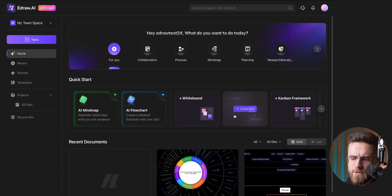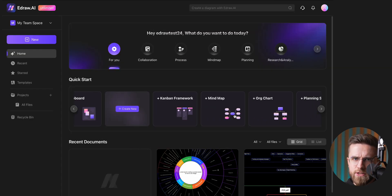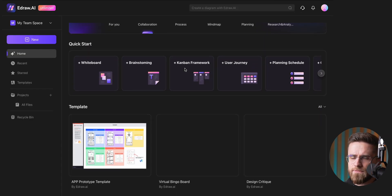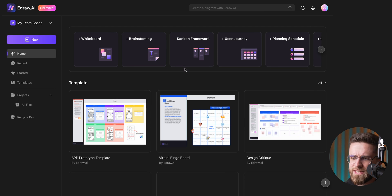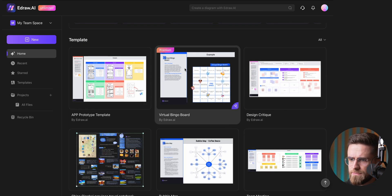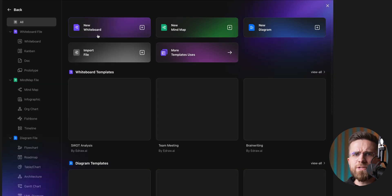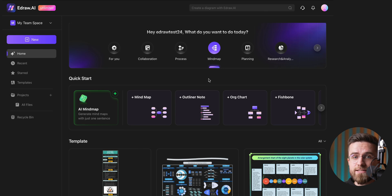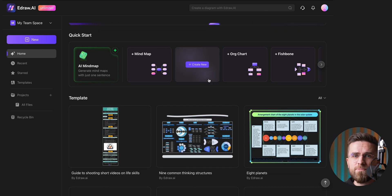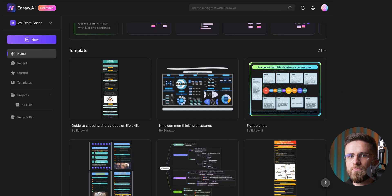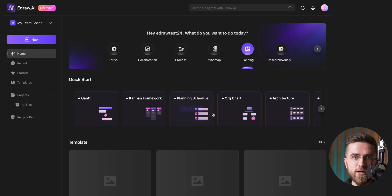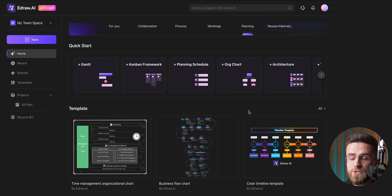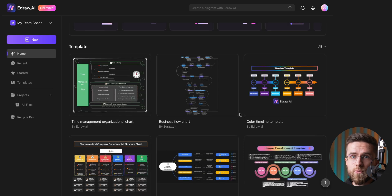There's a ton of stuff you can do with eDraw AI. The quantity of diagrams and graphics you can create is truly staggering. Everything is neatly organized and easy to navigate with professionally designed templates grouped by type and style. Mind maps and flowcharts are just the start.